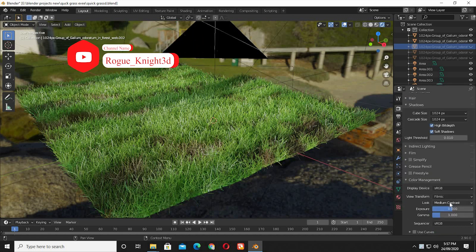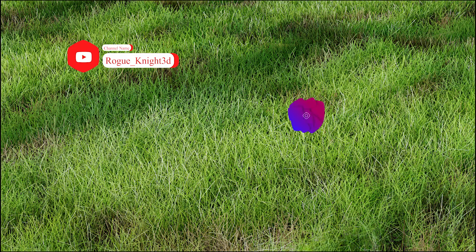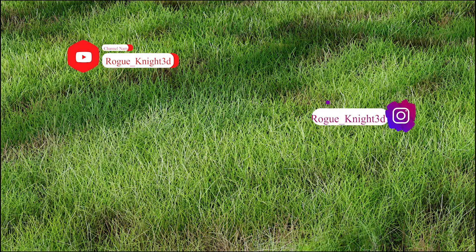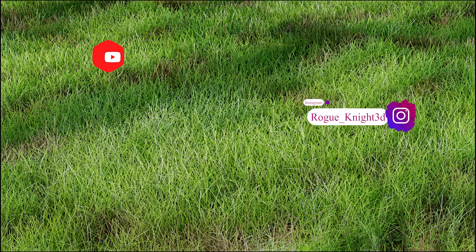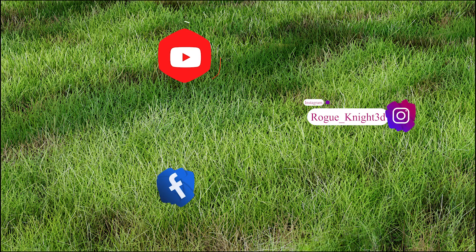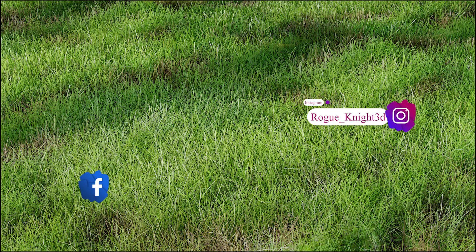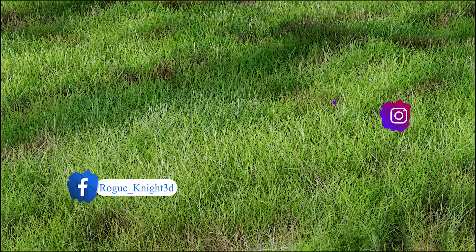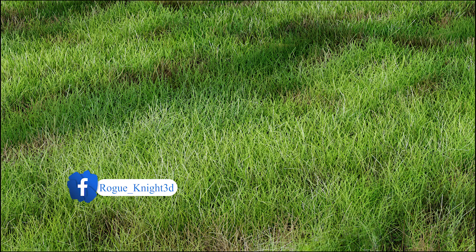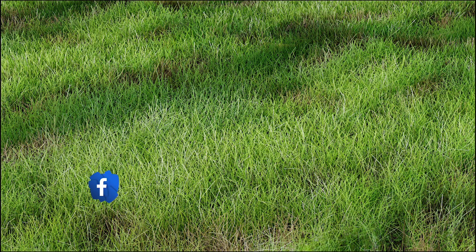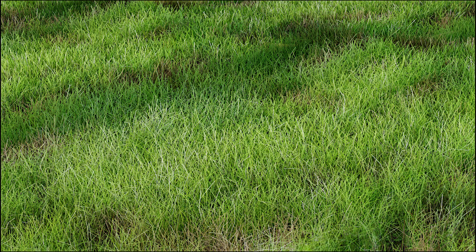If you have any questions, you can ask me in the comment box or on my social media links, which are mentioned in the description. Well, this is all for today. See you in my next video. Take care till then. Happy blending!